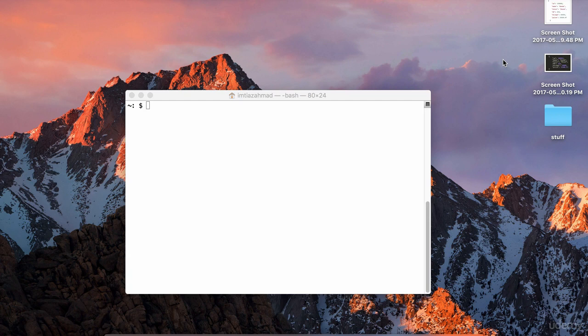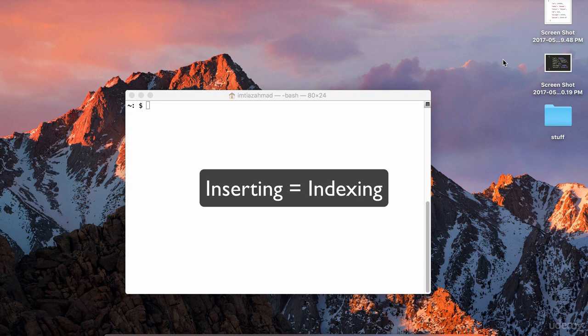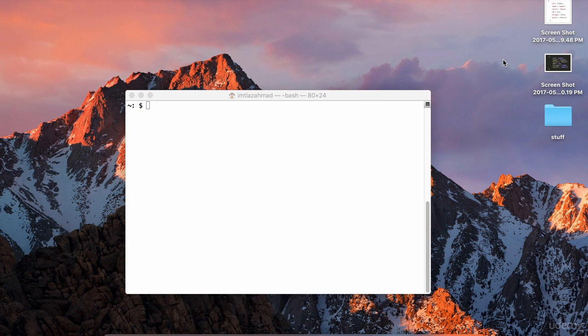The process of inserting data into Elasticsearch has a special terminology, and that's called indexing. So when I say to index a document, that means to insert the document into Elasticsearch. So the word index is not only a noun, representing a container of data — the index that contains data — it's also a verb, which means to actually put data into an index. So just keep that in mind. So now let's go ahead and index a document into Elasticsearch.